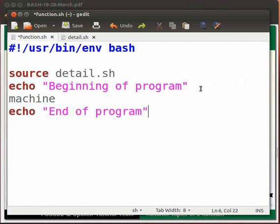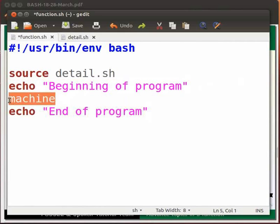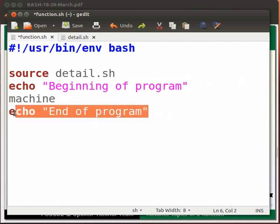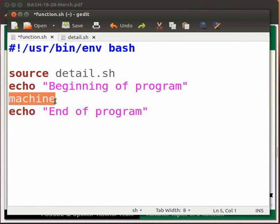This will print the message beginning of program. Machine is the function call. And this will print the message end of program. Note that machine is the function which we created in the detail.sh file, and we are calling the function here in function.sh file. Now click on save.